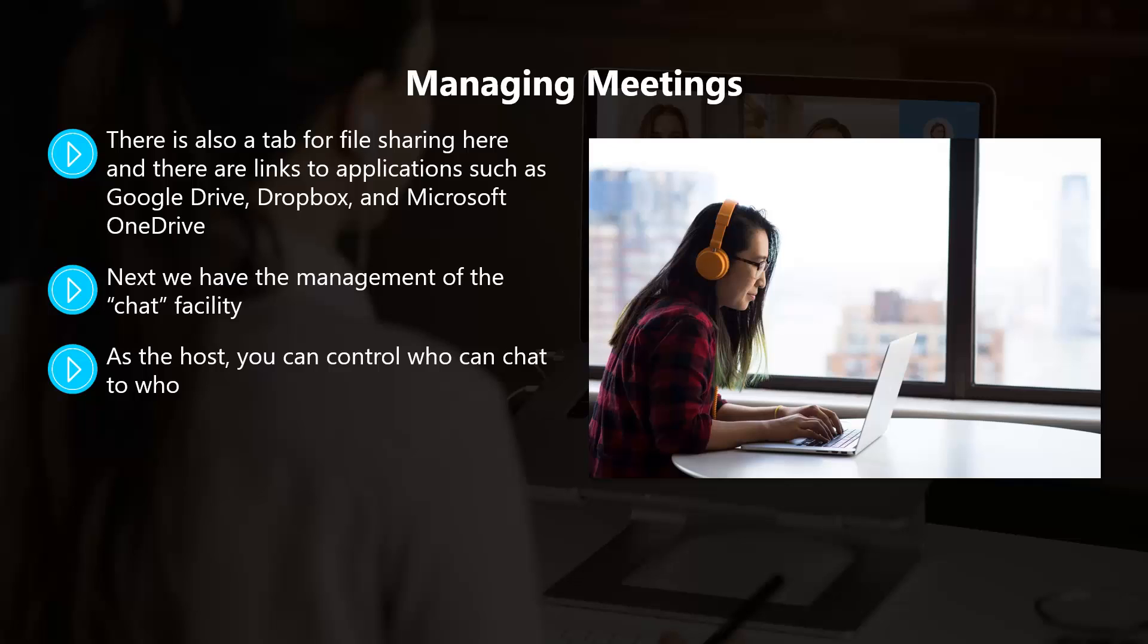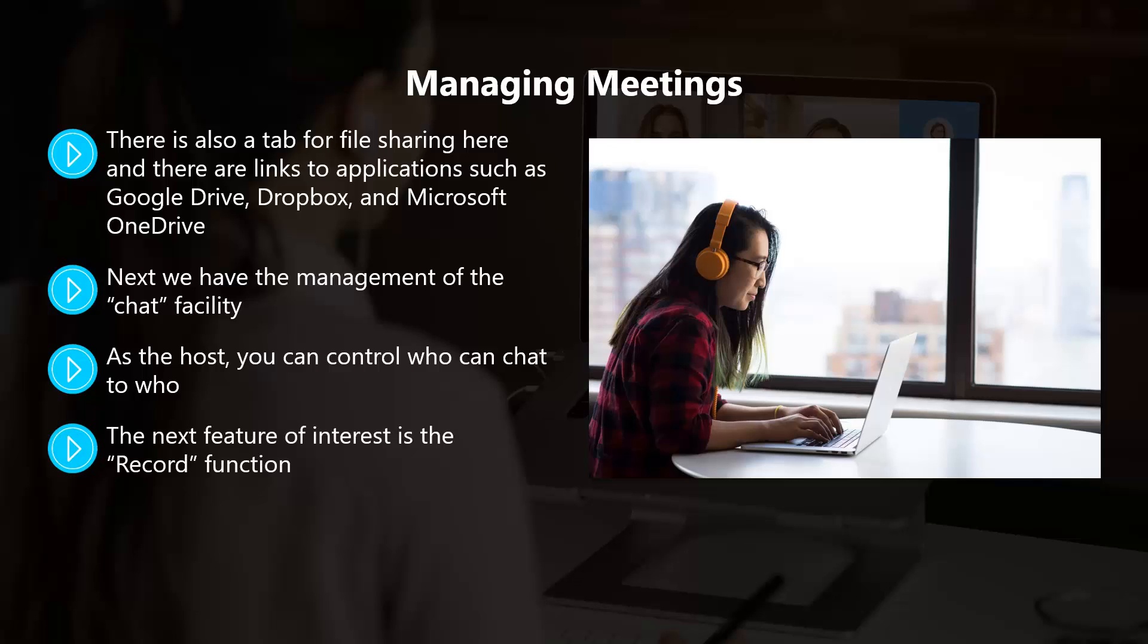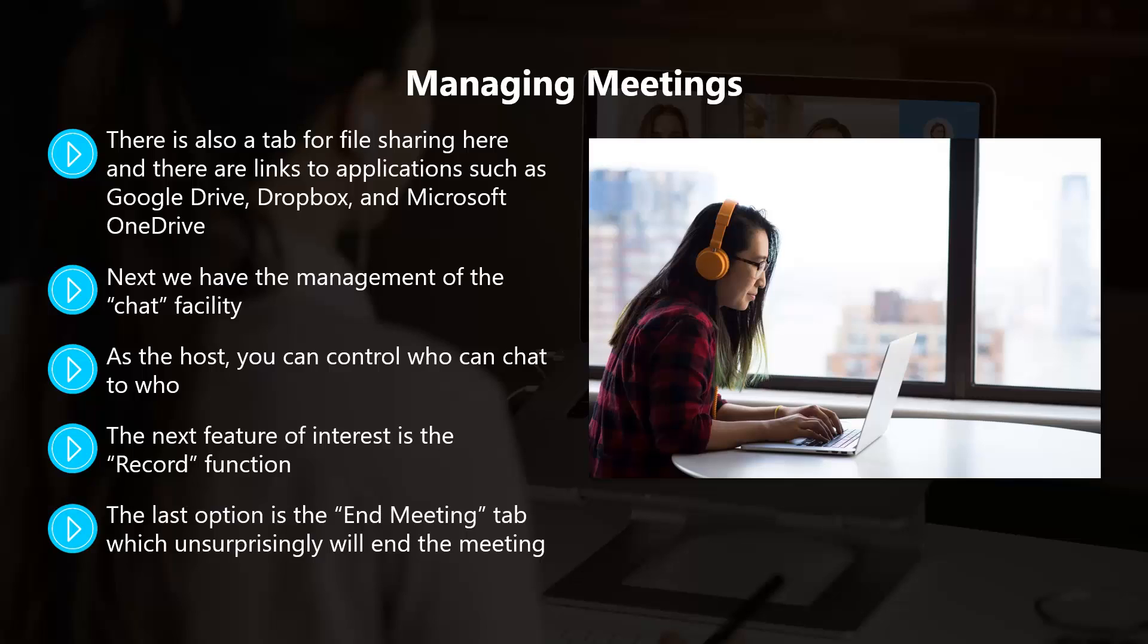You can enable chat to everybody publicly, or all participants publicly and privately. The next feature of interest is the Record function. You can choose to record the meeting and then send a copy of this to your participants via email if you want. Only the host of the meeting can record it unless you decide to give this permission to others.